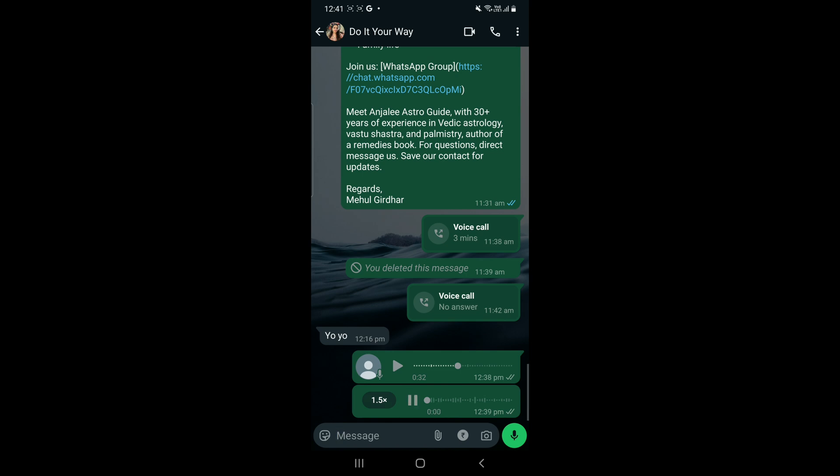Now let's click on 1x and get 1.5x speed. Let's see how it sounds. This was 1.5x speed.